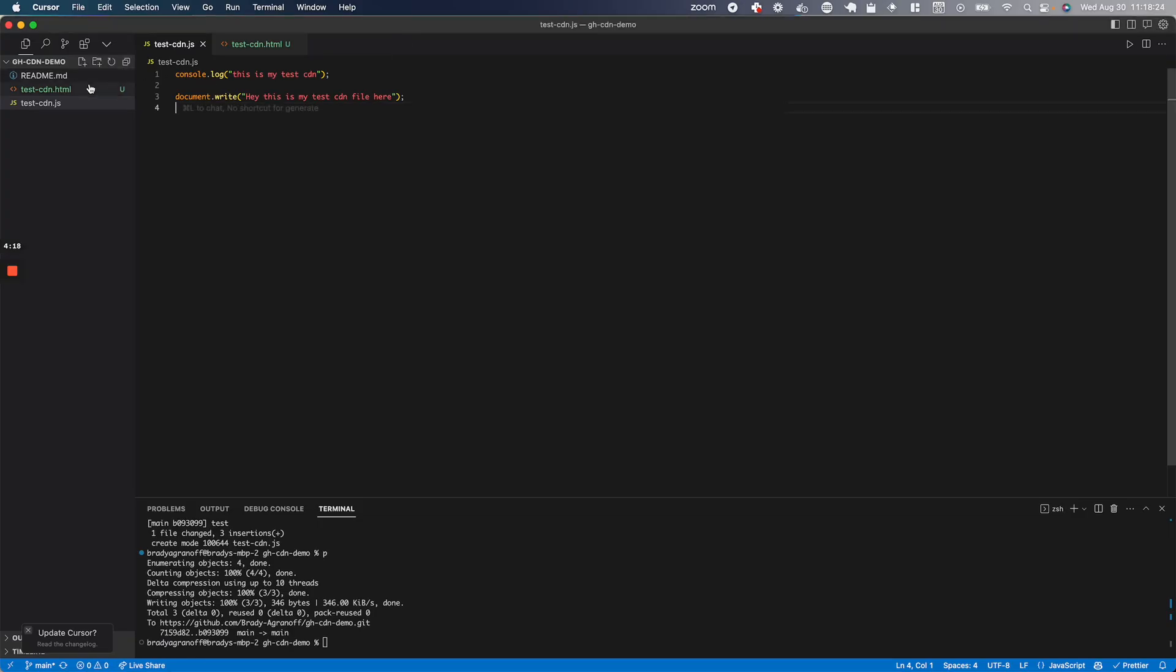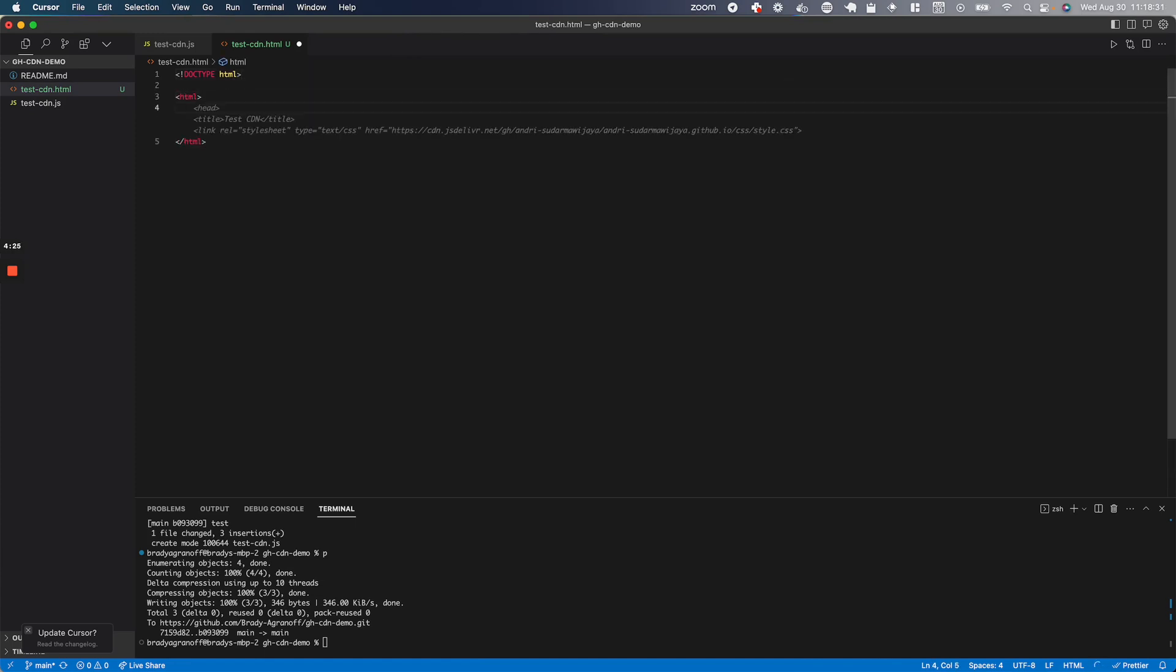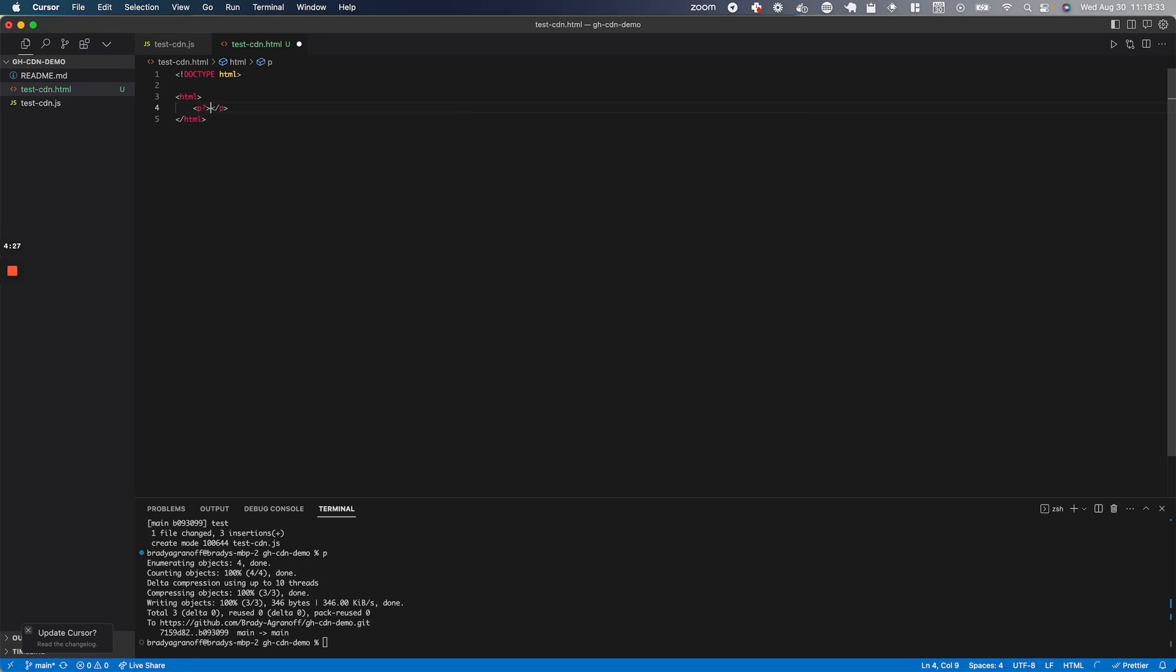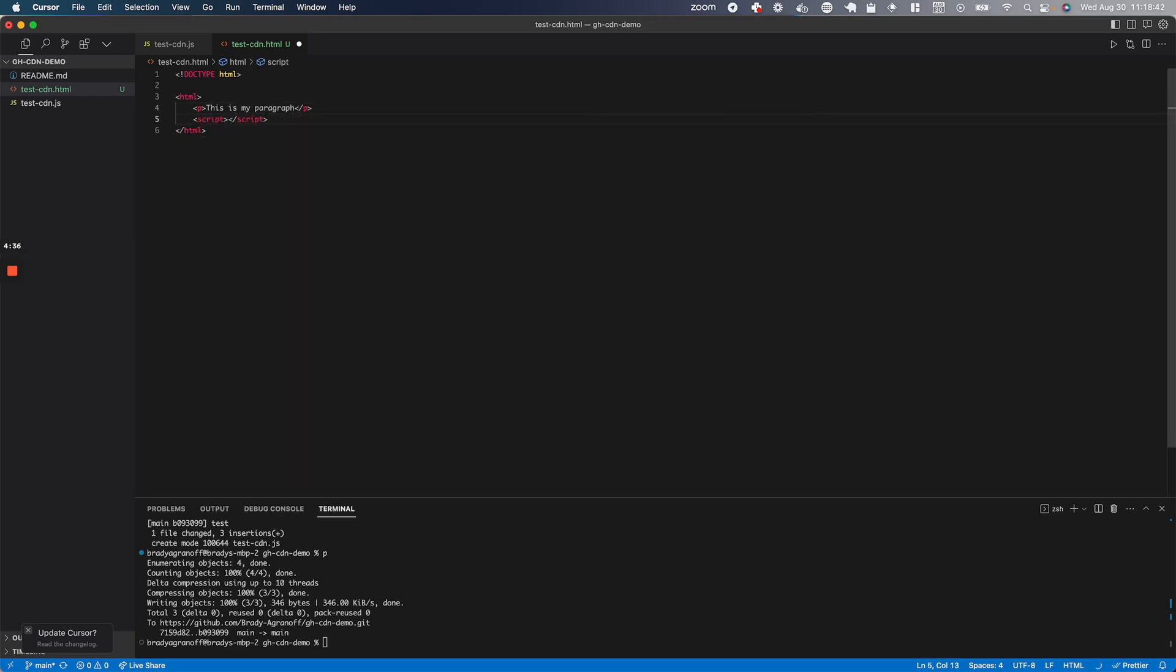and I'm going to set a doctype HTML. I'll make a really simple HTML doc here and I'll say paragraph here. This is my paragraph.